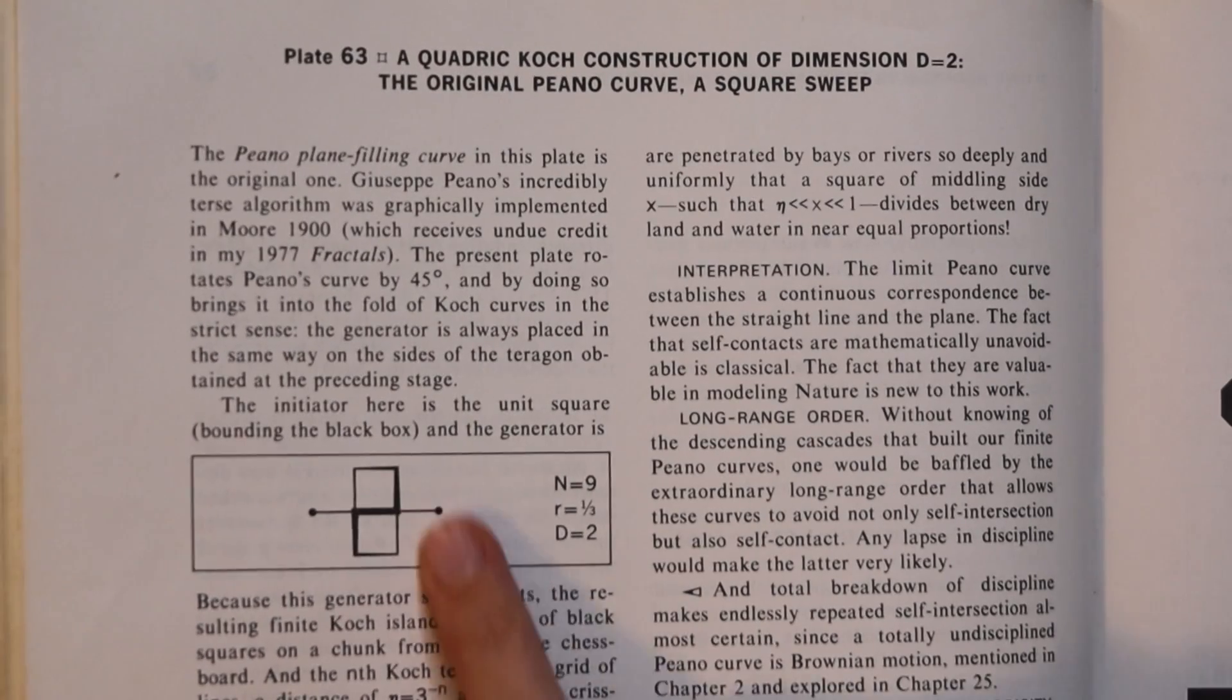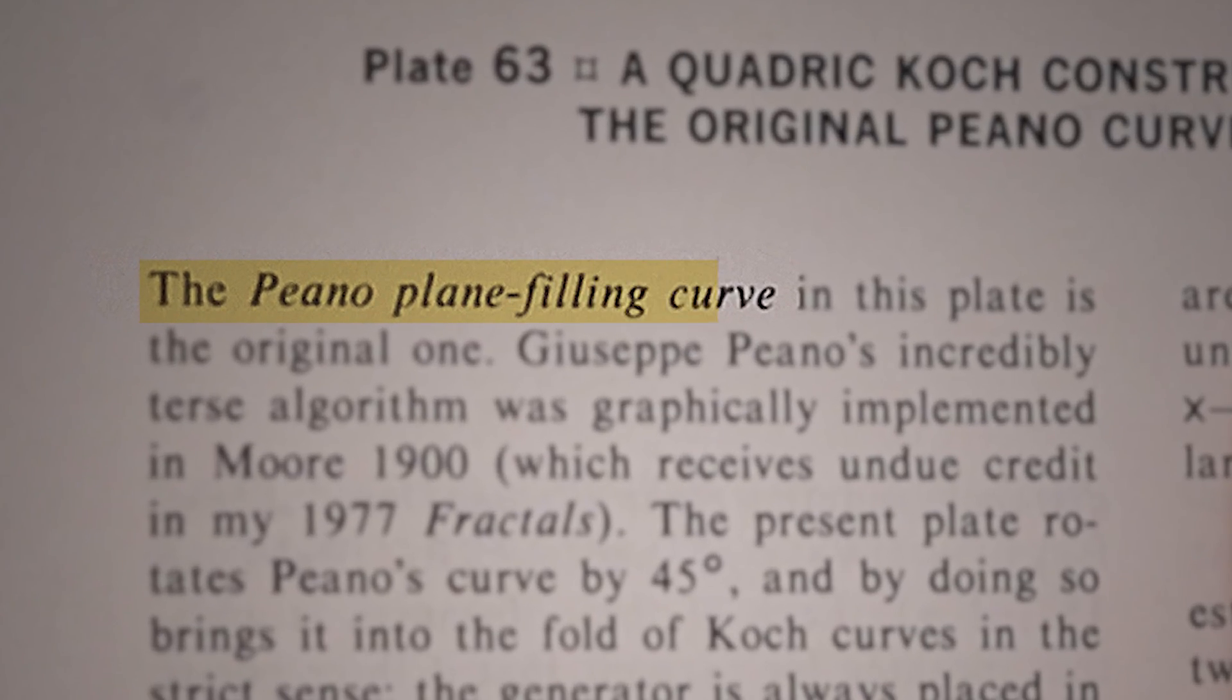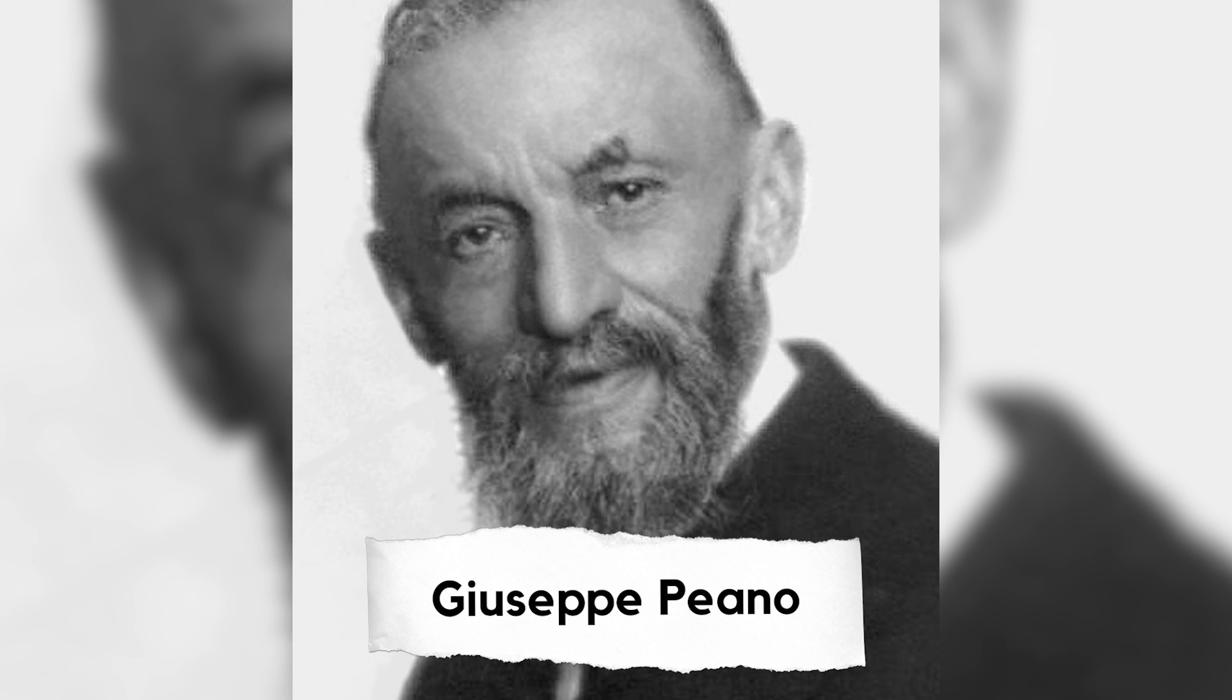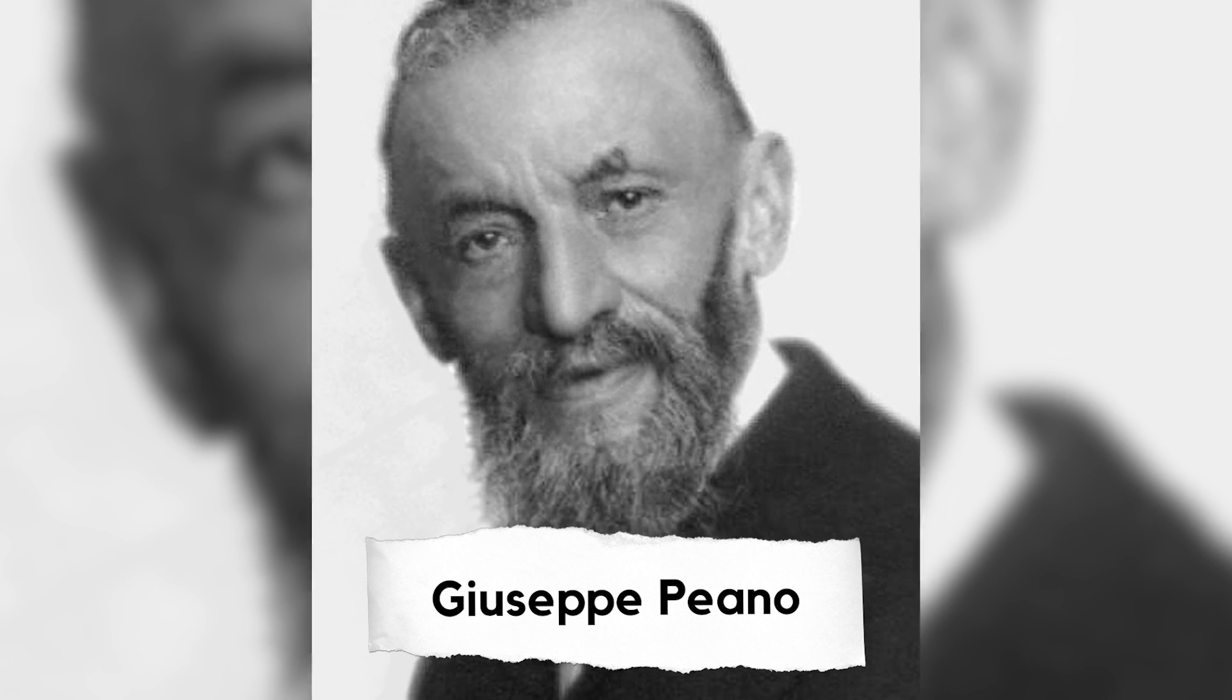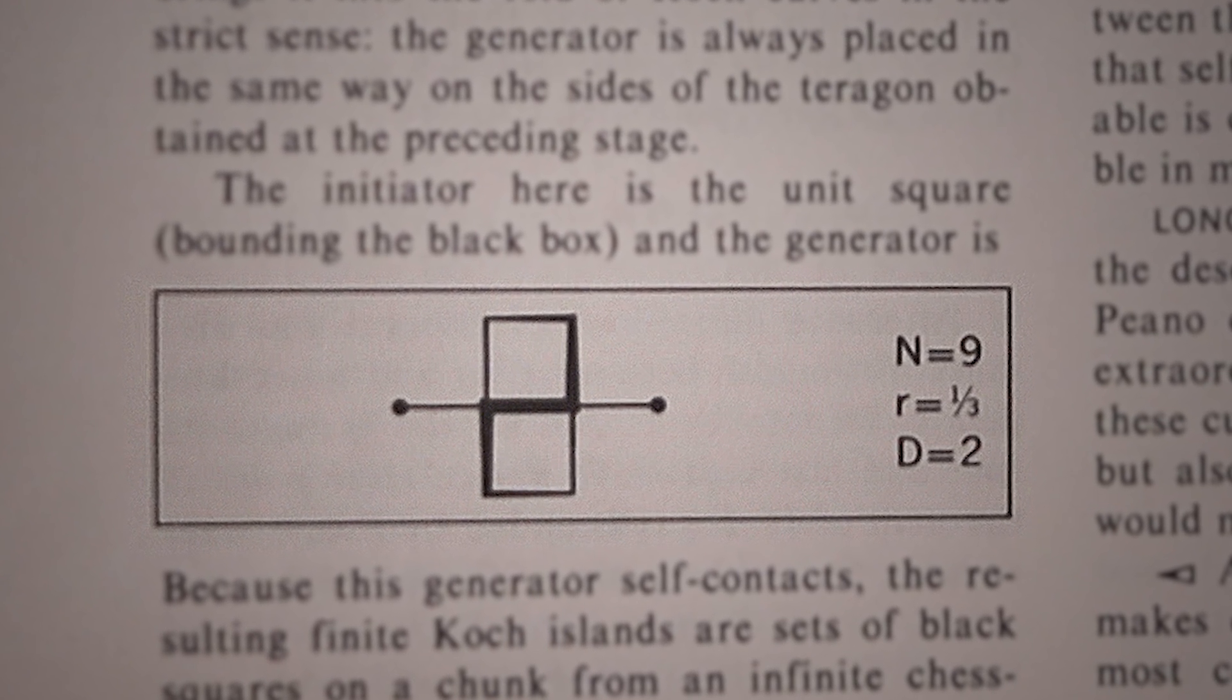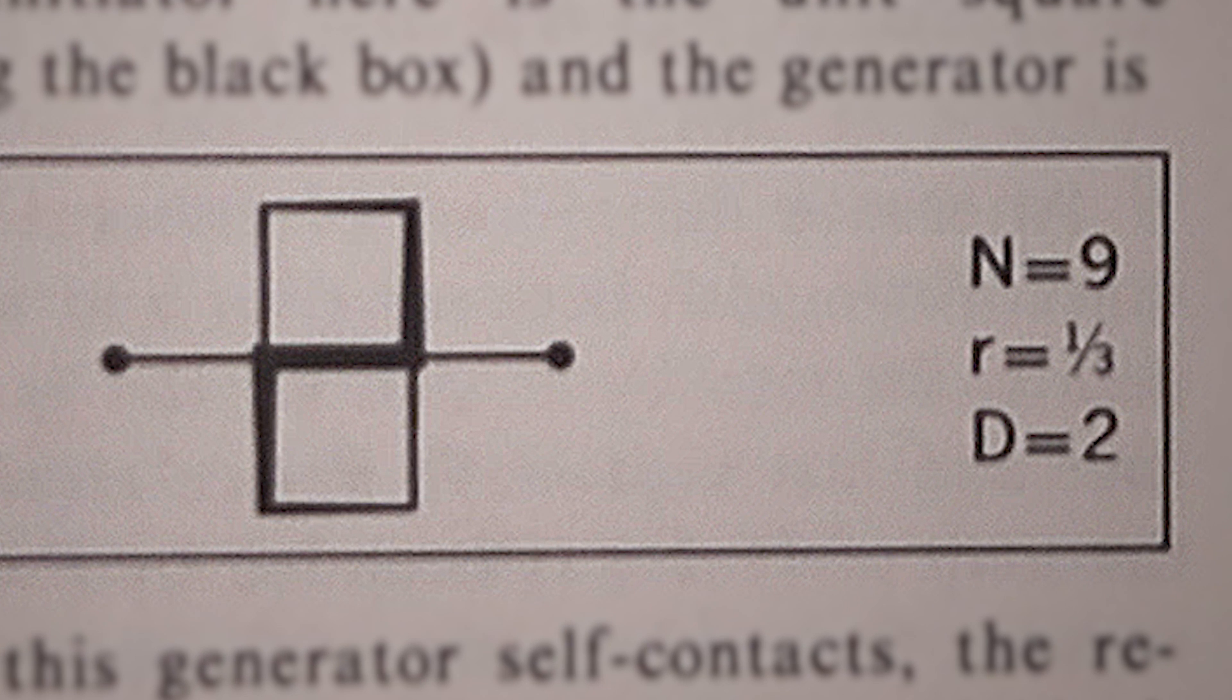In the book Mandelbrot refers to this as a Peano curve because Giuseppe Peano in 1900 was the first one to describe such a curve. The original one shown here is kind of a figure eight shape. You can see its dimension is two meaning that it will fill the plane.